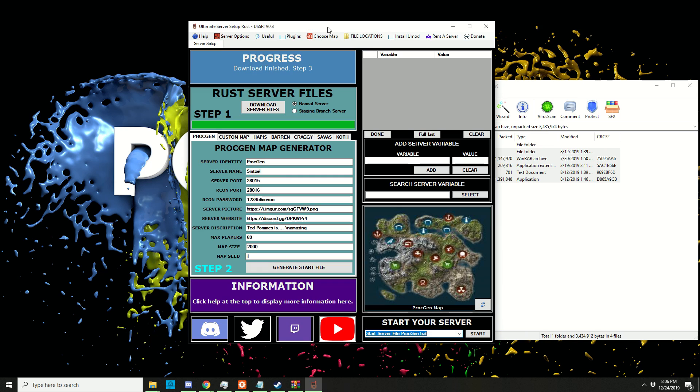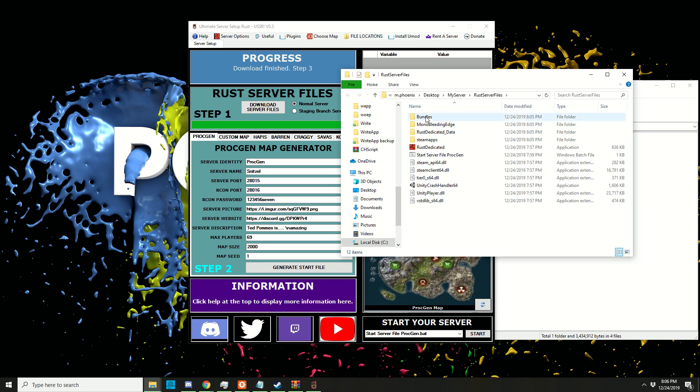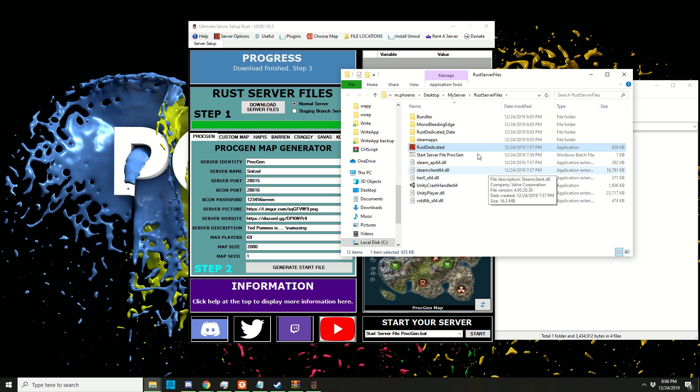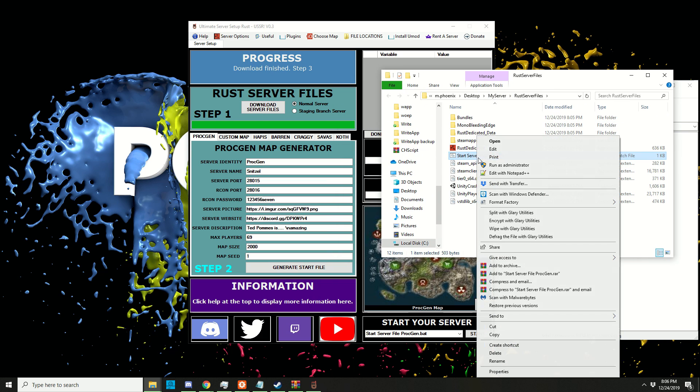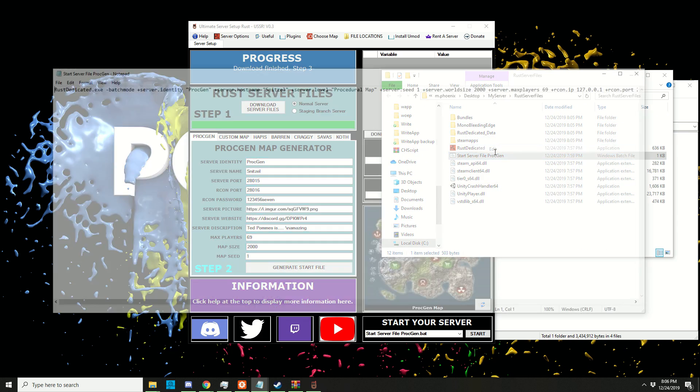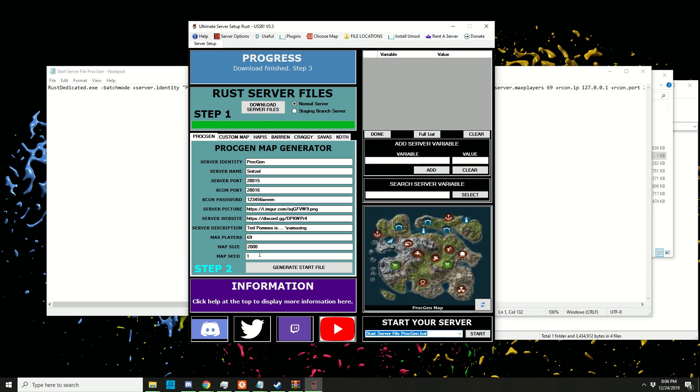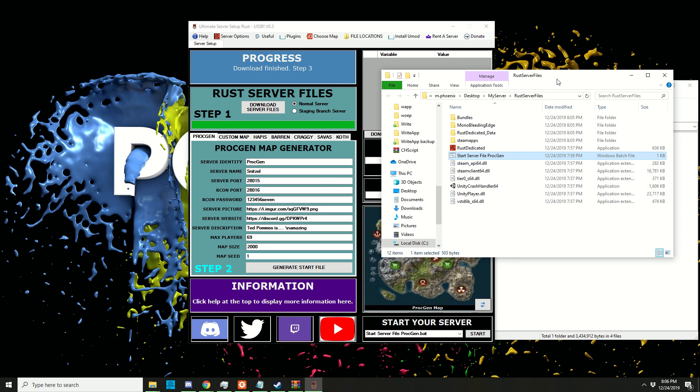So this is done. We can click on file locations and go to the server files folder. There we should have the Rust dedicated application, and also the start file we created. If you right-click this and click edit, you'll see that the world size is 2000 and the server seed is 1.